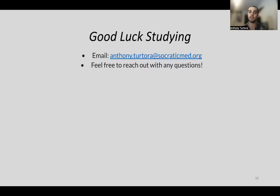That's it for the lecture today. Thanks everyone for watching. If you have any questions, you can email me, or feel free to reach out to join the group. Have a good rest of your night.